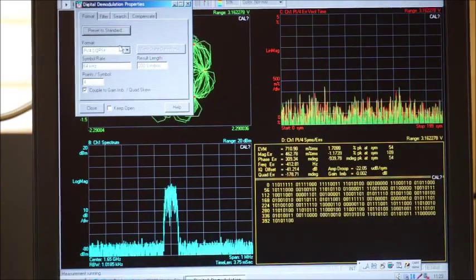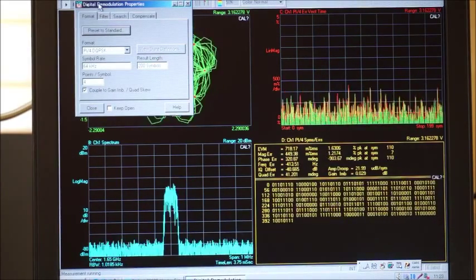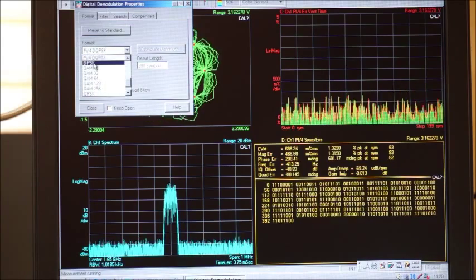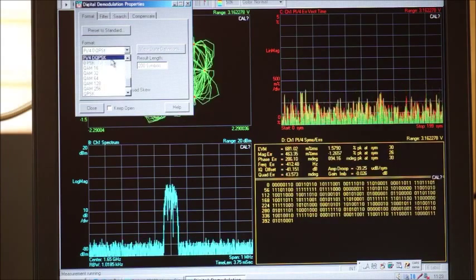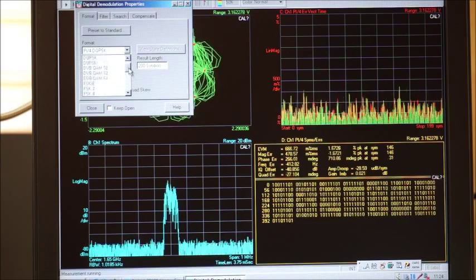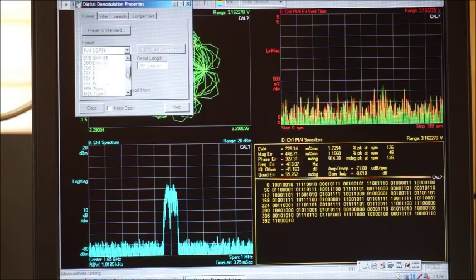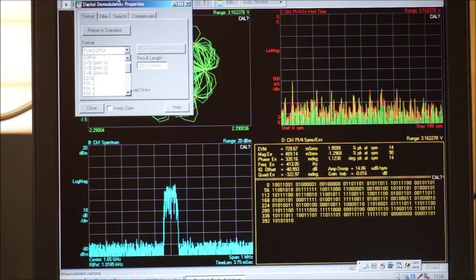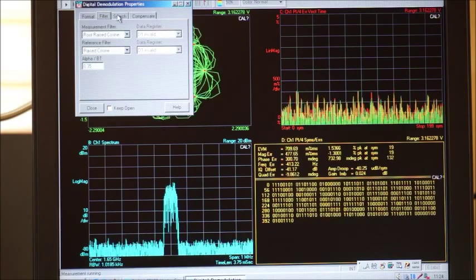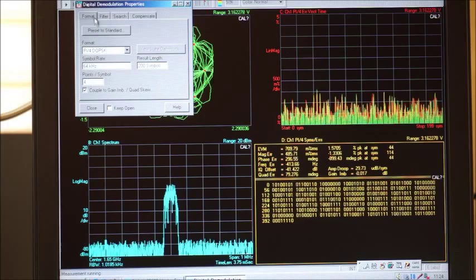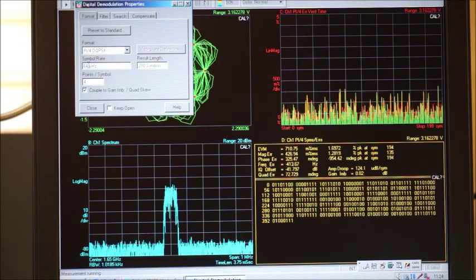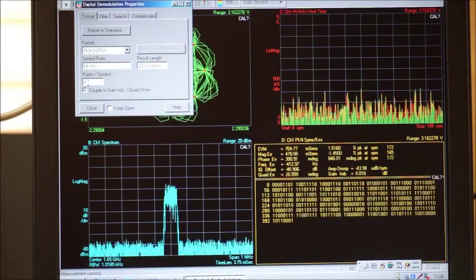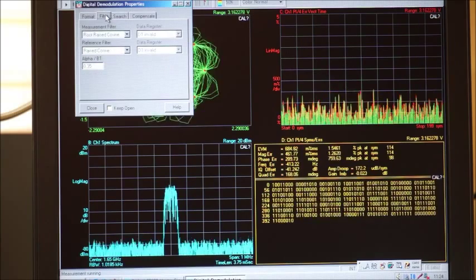Let's see the digital demodulation properties. It's already set to Pi divided by 4 DQPSK, and the symbol rate is 64 KHz.